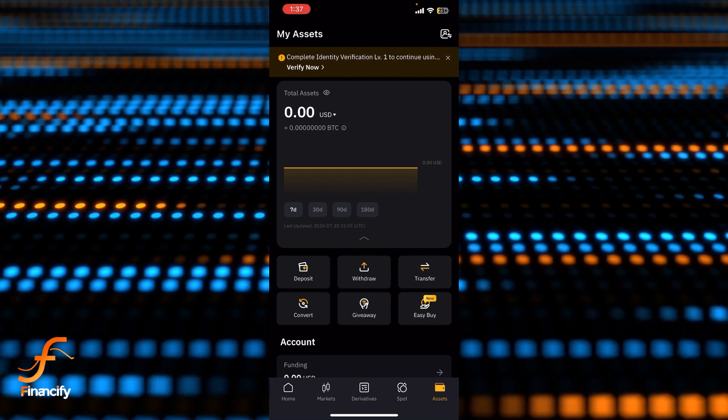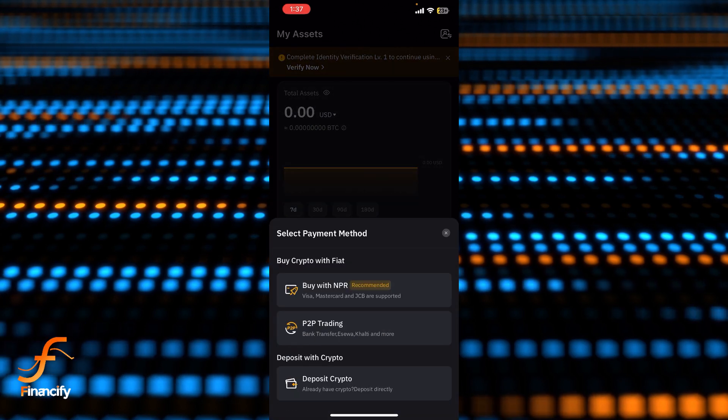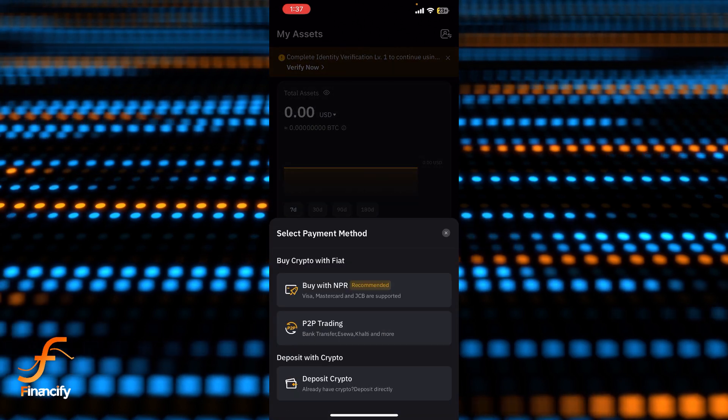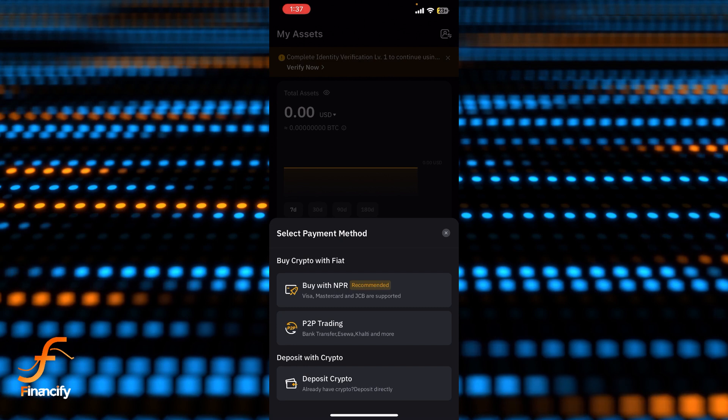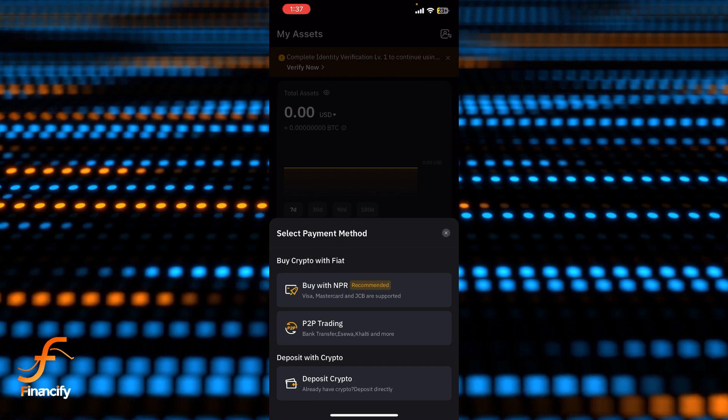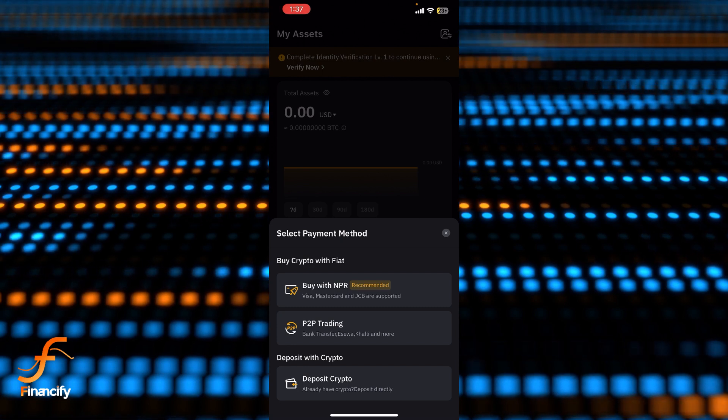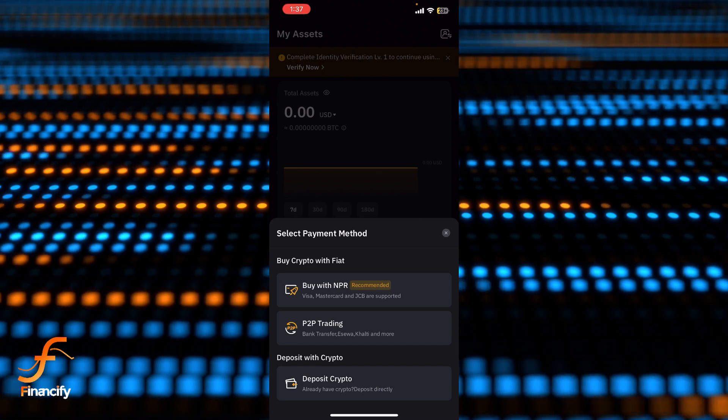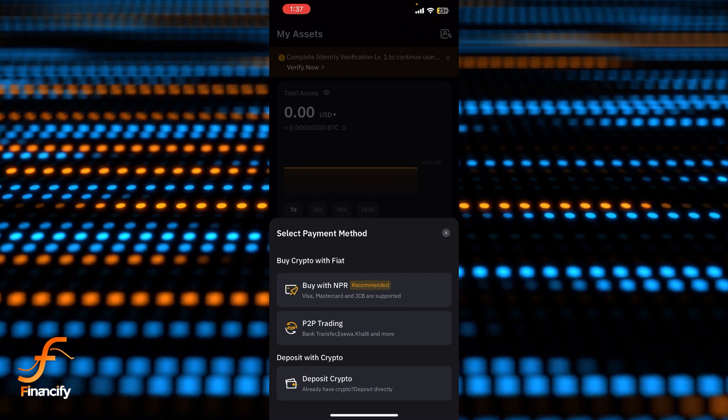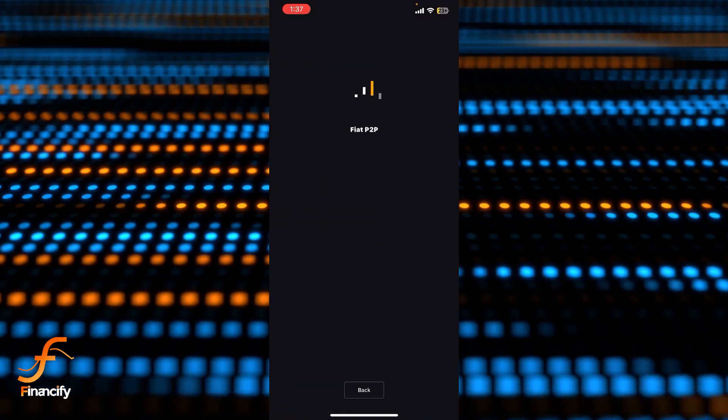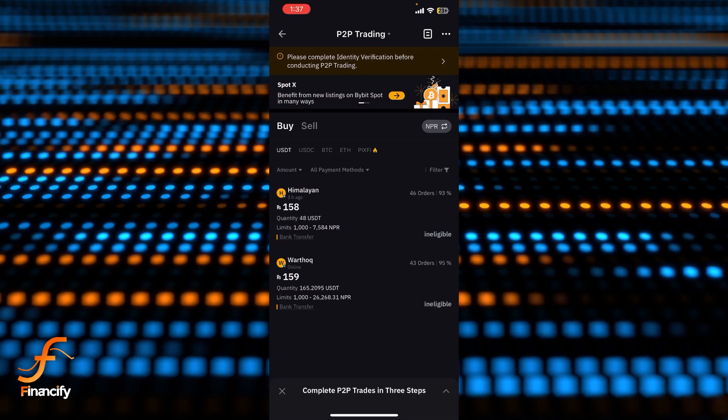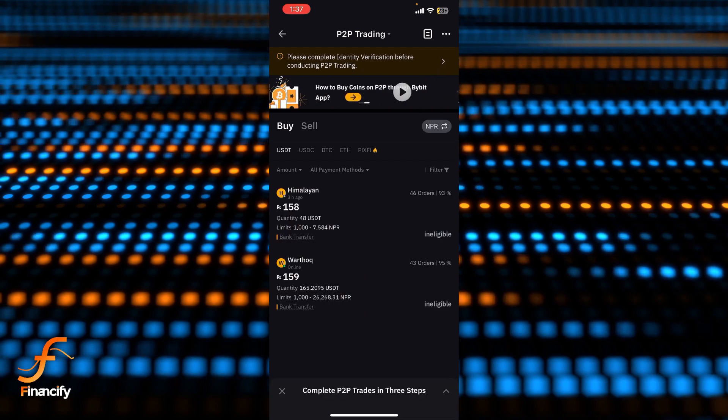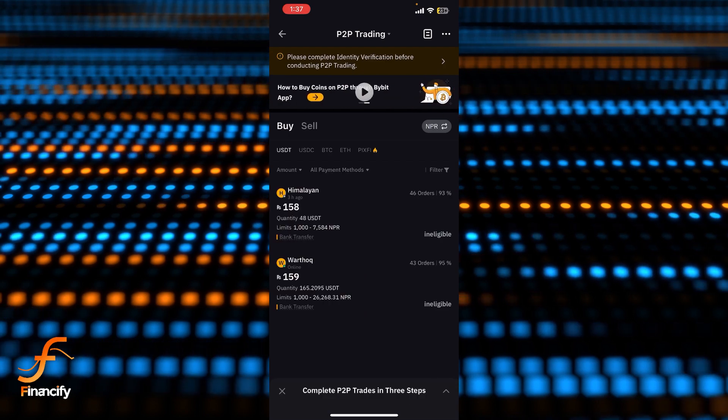Deposit and finally you can see there is P2P Trading at the second option. You need to tap on P2P Trading and make sure you verify yourself first. Now you can see there are two options: